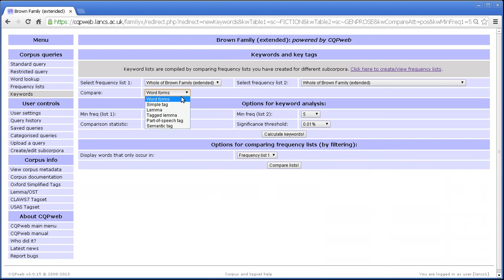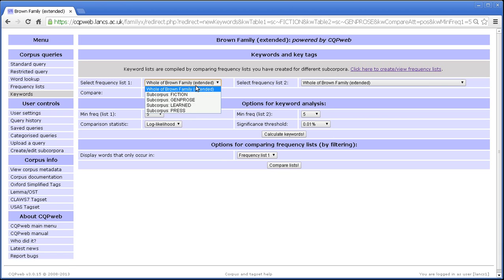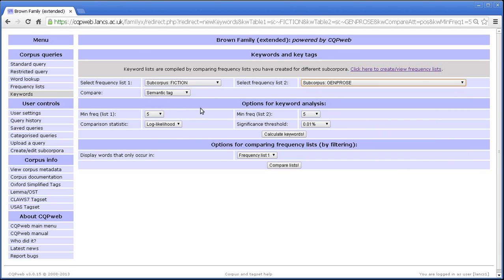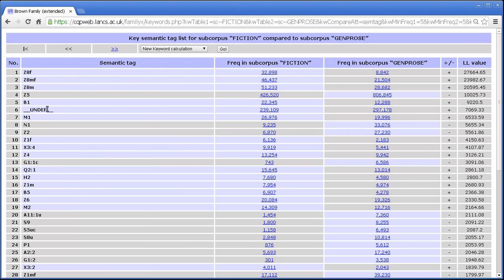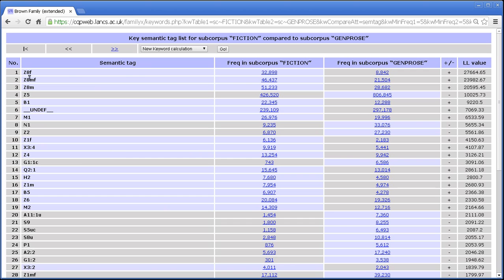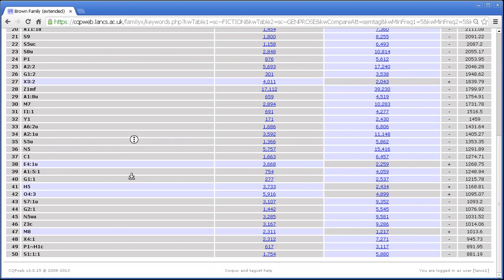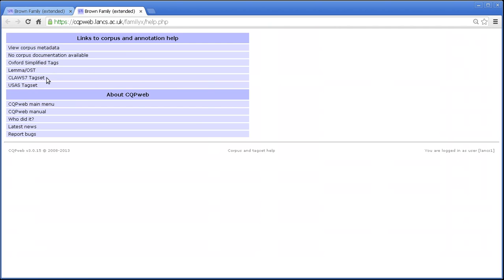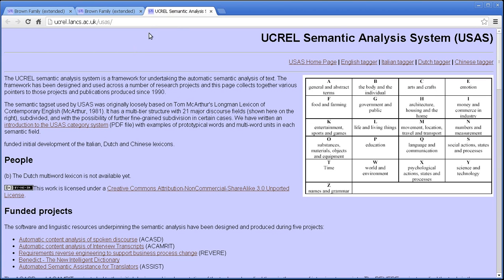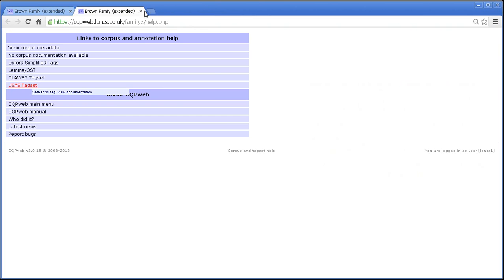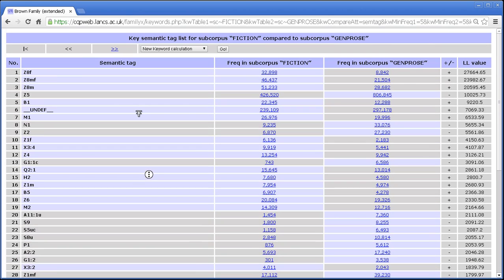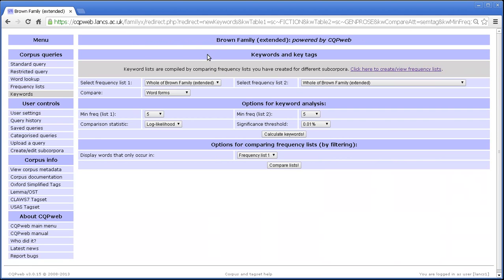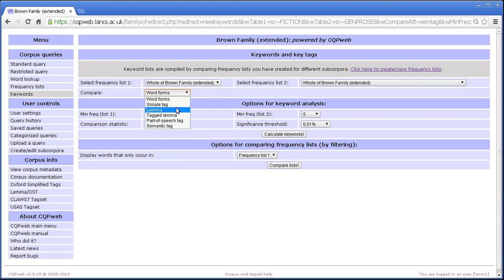So that's key tags. You can also get, if you're using a semantically tagged corpus, then you can do key semantic tags. Let's do that again. And again, everything as before, if you don't remember or you aren't familiar with the tag set that is being used, then you can, again, always find a link to help on the different tag sets in use in each corpus down here at the bottom. And if your corpus has been set up correctly, it will take you to a list of links. So, for example, for semantic tags, we can click that link to find the documentation.